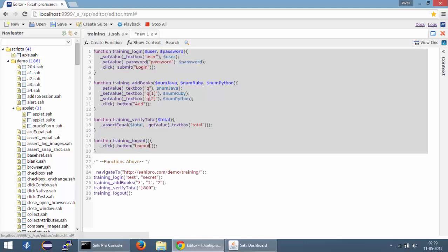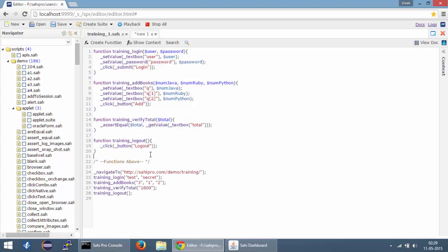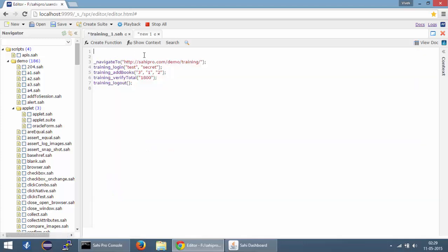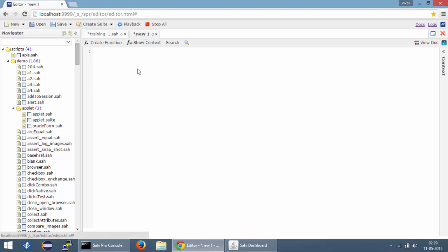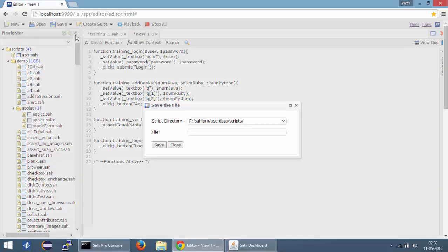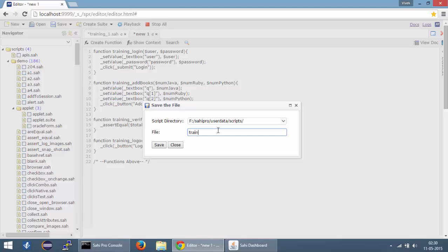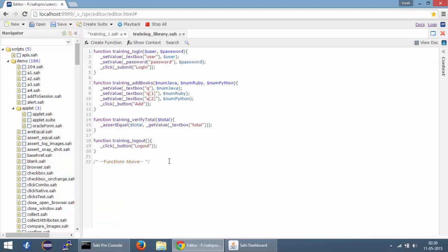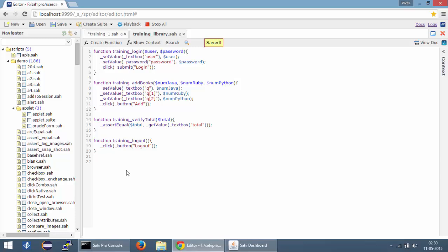I will copy over all the functions and paste them here. And now I'm going to save this script as training_library.sh because it is going to act as a sort of library for all our functions. So we'll be creating functions and putting all the functions in this library file so that this file can be included into our scripts.